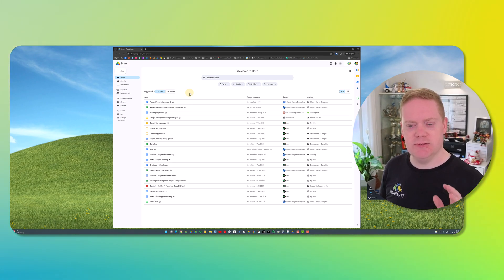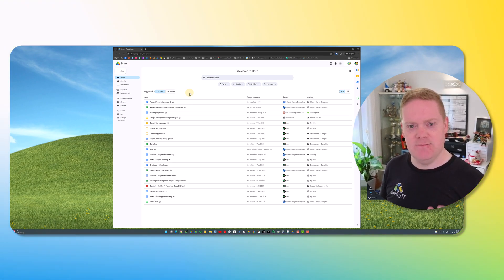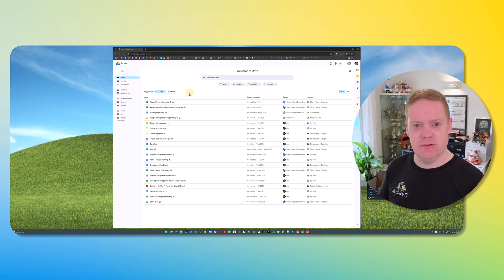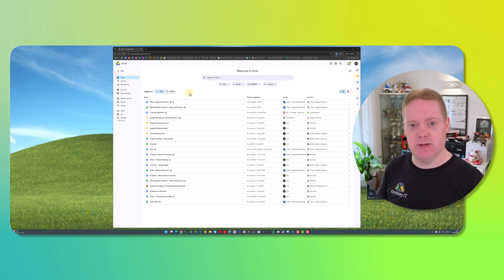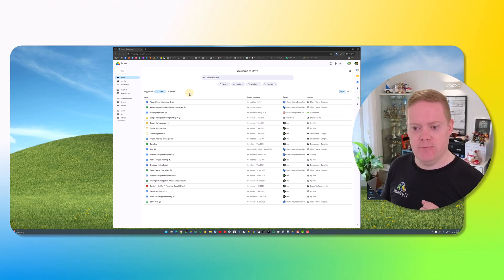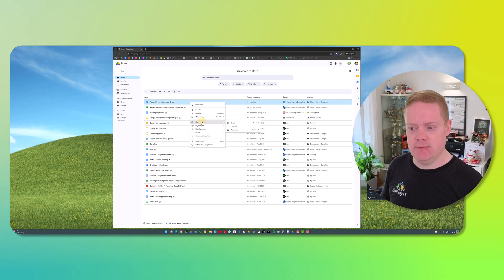Hi there Google Workspace fans, it's James here from Kimberley IT. In this video I'm going to show you the most secure way of sharing a file from inside Google Drive with someone external to your business. First, go to Google Drive and then right-click on the file you want to share. Click on the share option and then share again.